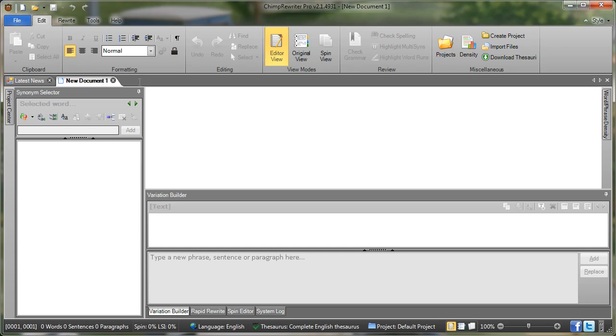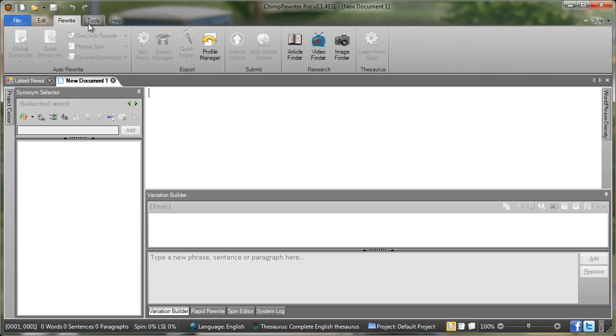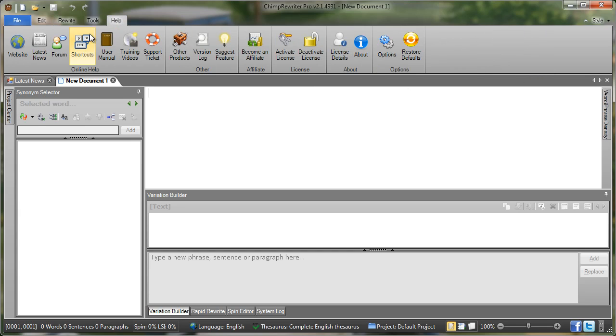So let me explain the menus. We have here what's called a ribbon menu. Now this menu contains features that are categorized into different menu items. Here I'm showing you the Edit menu. If I click here you see the Rewrite menu, Tools menu, Help menu.